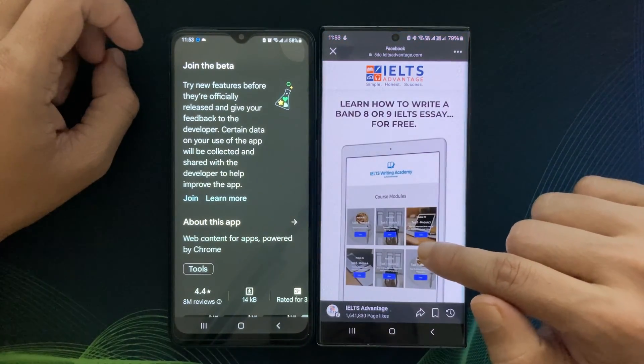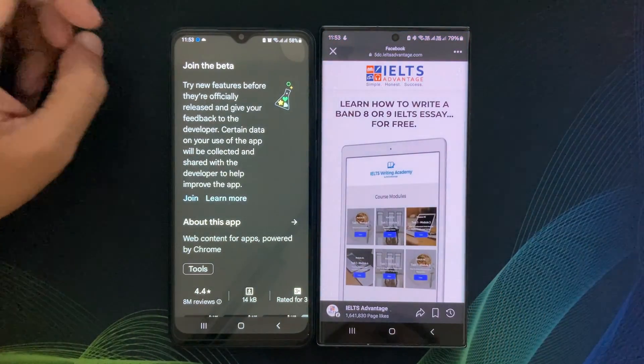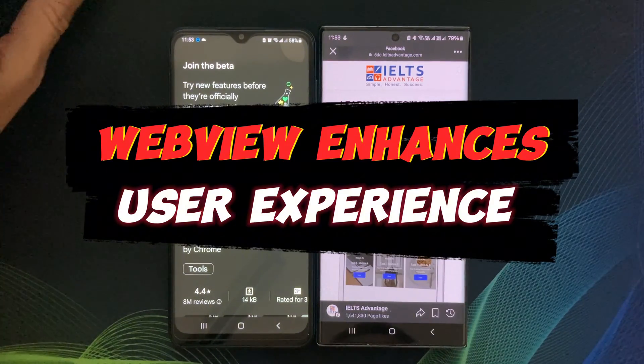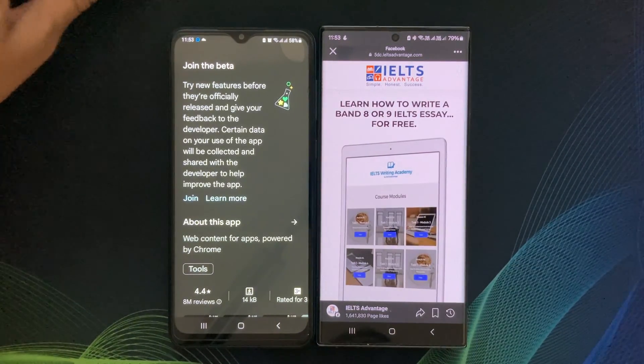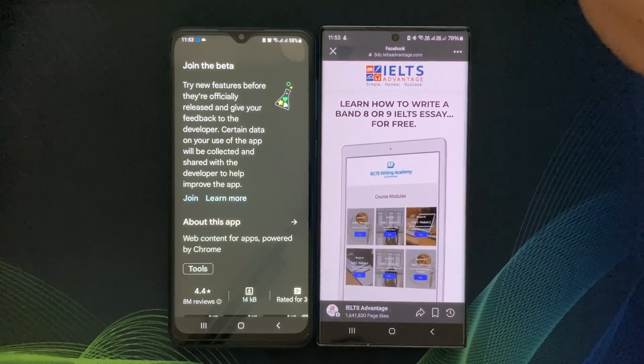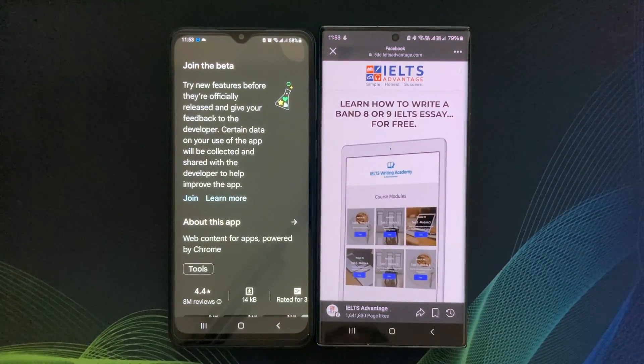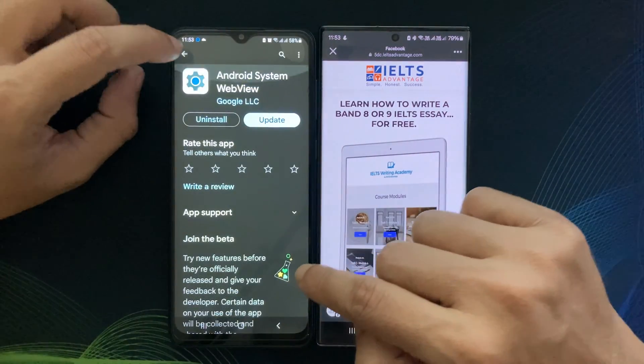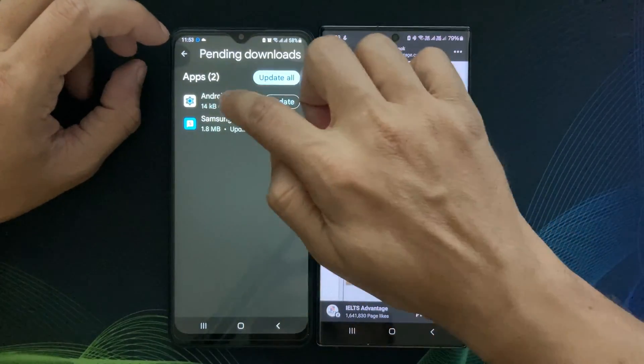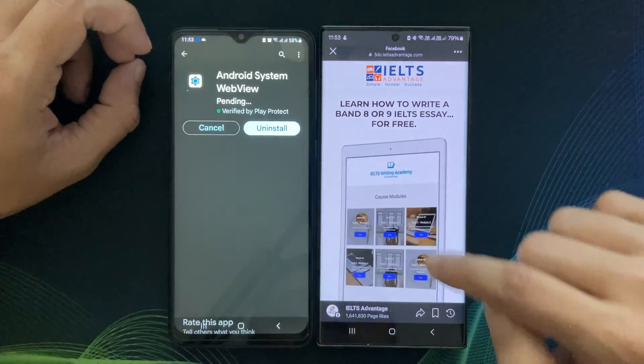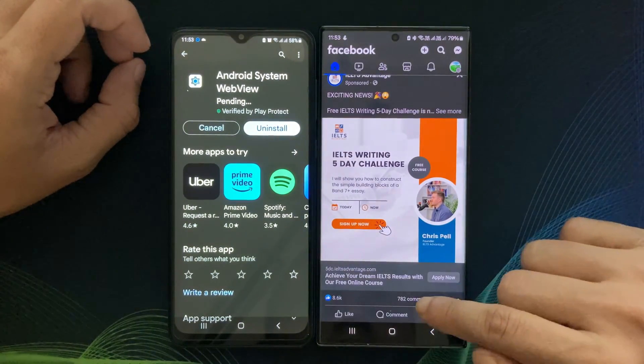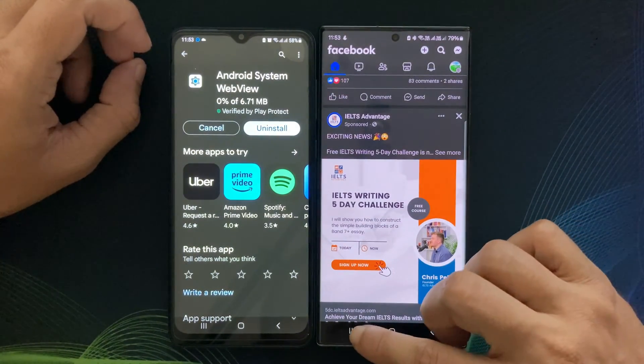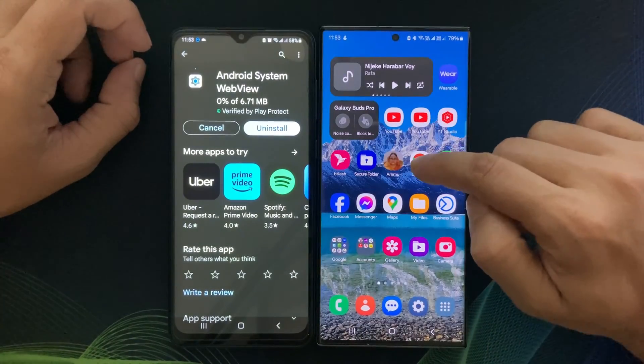Well, it plays a crucial role in enhancing user experience. Imagine using an app that constantly redirects you to your web browser to view content. It would be a frustrating experience. WebView eliminates that inconvenience by rendering web pages directly inside the app, maintaining a seamless user experience.